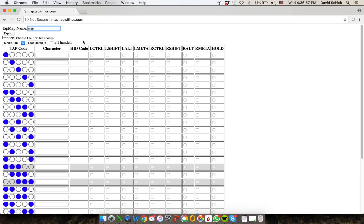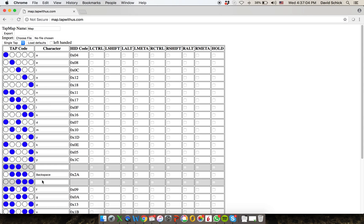You can also load the default alphabet that comes with your tap strap. So if I click this, I now have the tap alphabet that comes with every tap strap populated in this table.